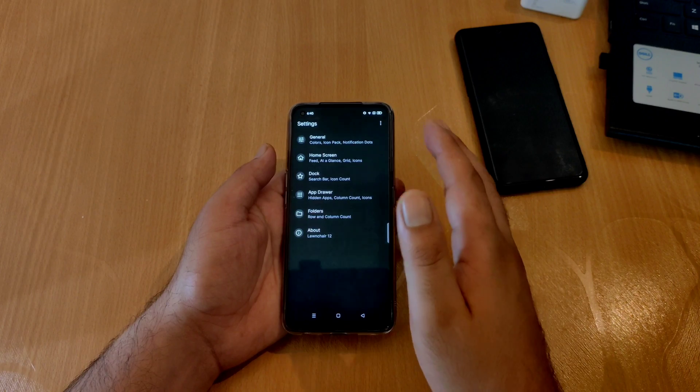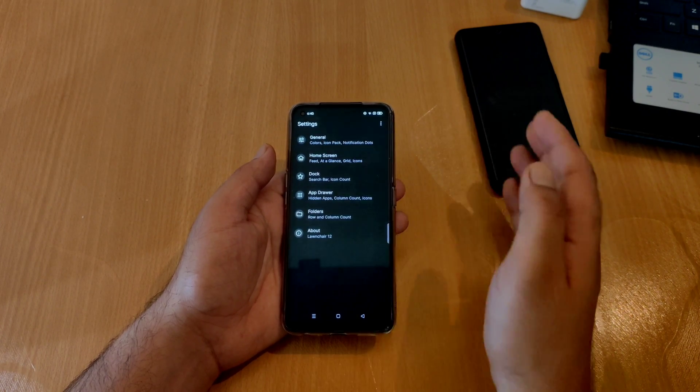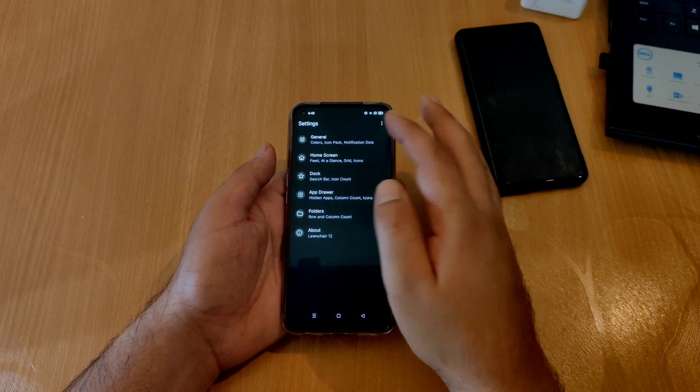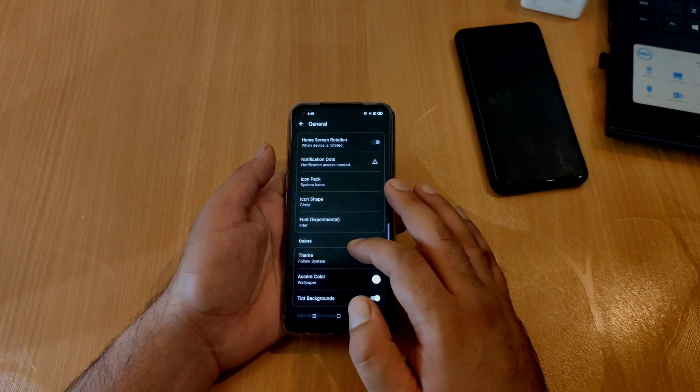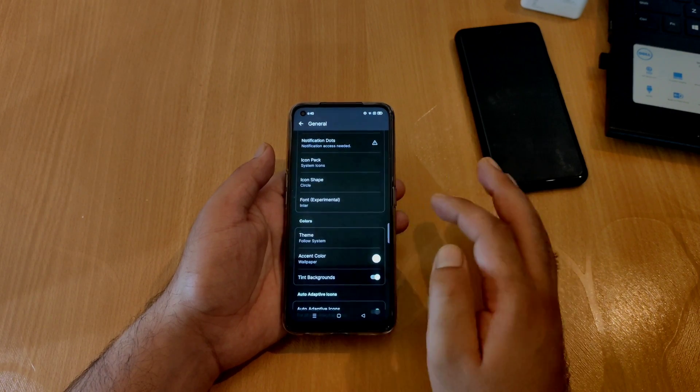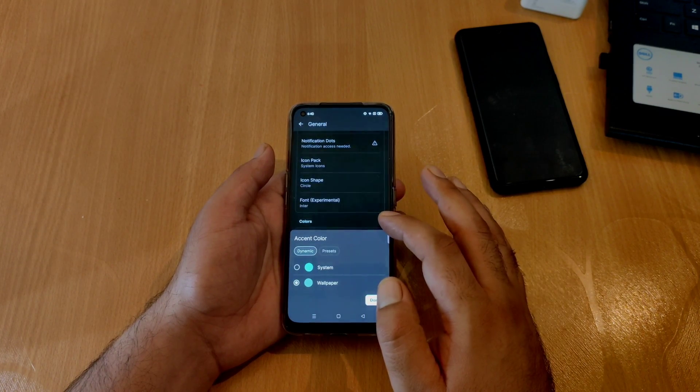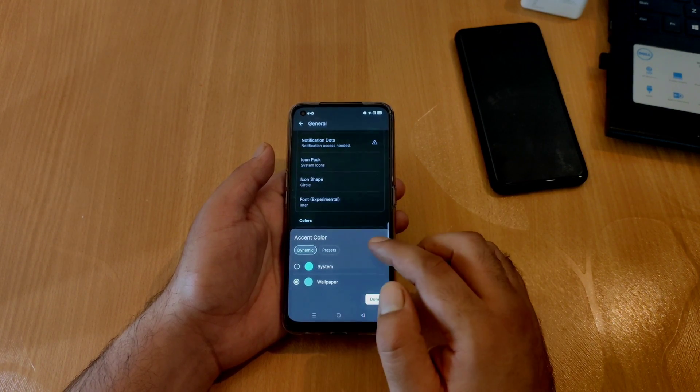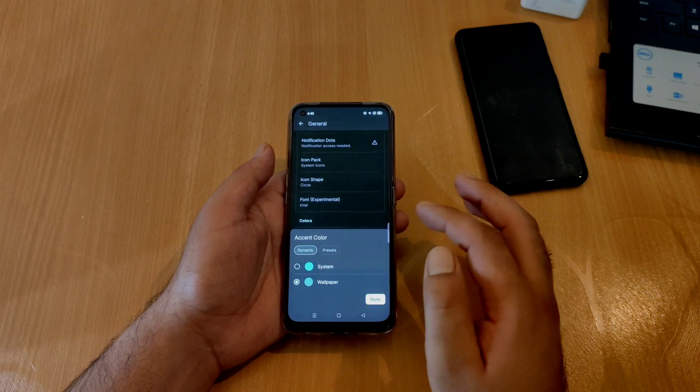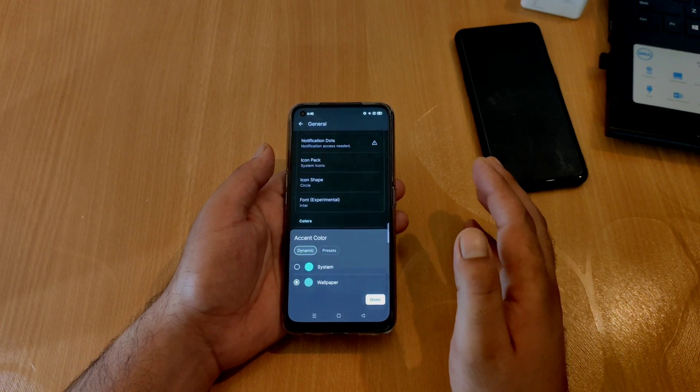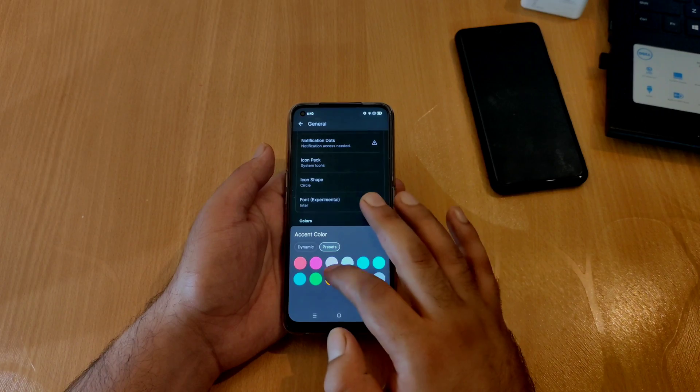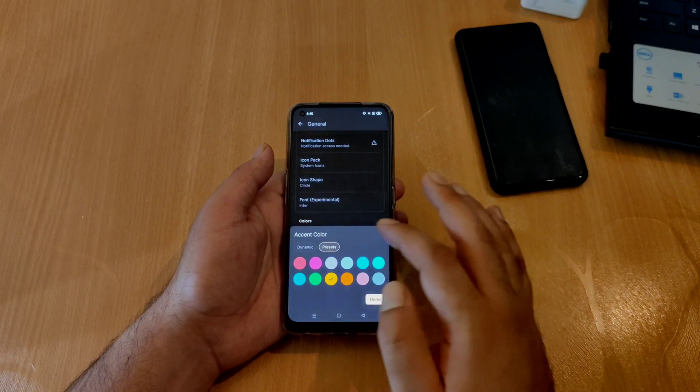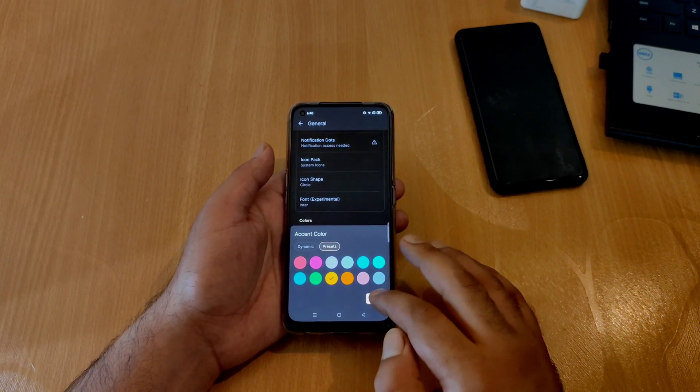If you want to check this auto-adapt color setting, you can go to Launcher settings, then go to general settings, and then to accent settings. If you tap on accent color, you can see an option for this adaptive color feature. You also have an option to choose from different colors of your choice if you tap on these presets and tap on any color. That color will be applied to the launcher.